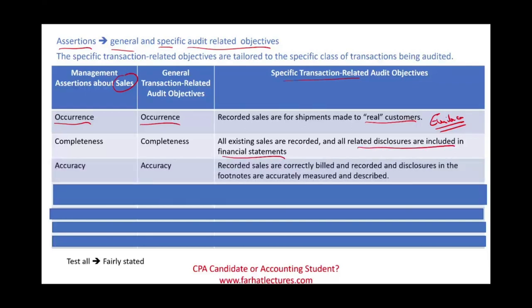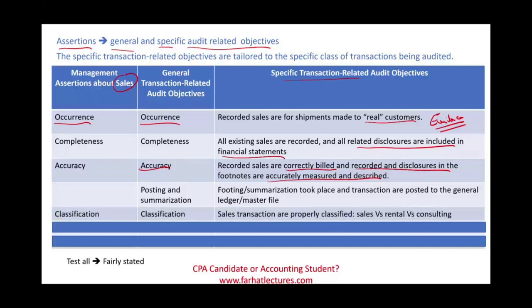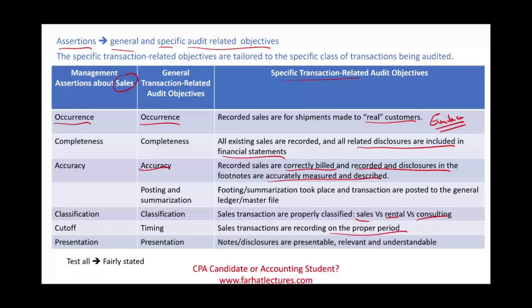Accuracy: recorded sales are correctly billed and recorded; disclosures in the footnotes are correctly measured and described — every transaction has a dollar amount, and we need to test whether that amount is correct. Posting and summarization: did we foot all the transactions and tie them to the general ledger for sales? Classification: sales could be sales revenue, rental revenue, or consulting revenue — are they classified in the proper account? Cutoff deals with timing: is the sales transaction recorded in the proper period? And for presentation, we want to make sure that notes and disclosures are presentable, relevant, and understandable, including explaining our revenue recognition policies.